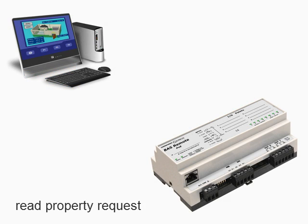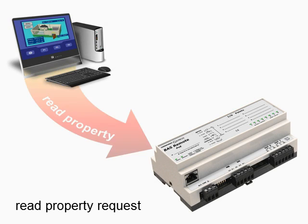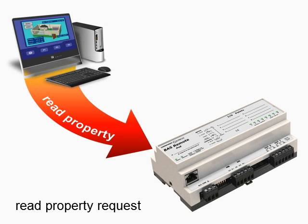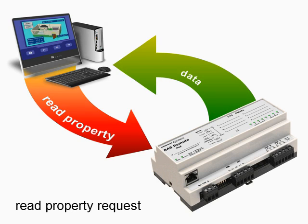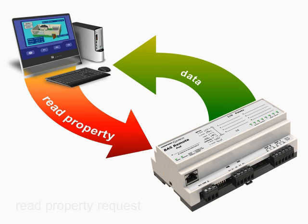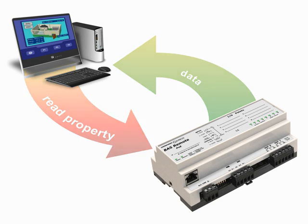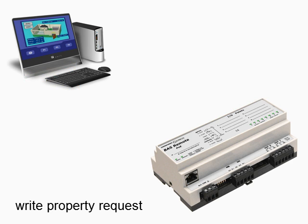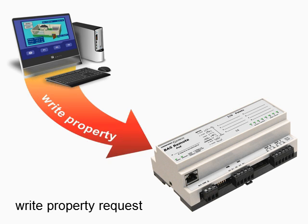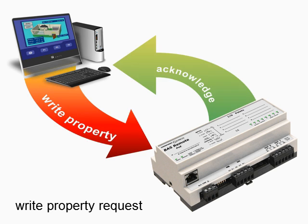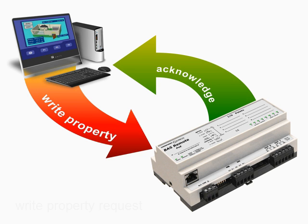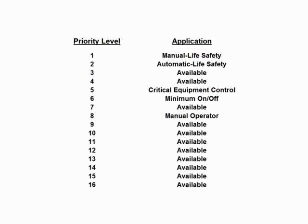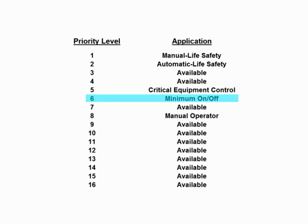In a read property request, the server will provide the value of the property indicated. In a write property request, a value is sent that changes the indicated property. Up to 16 levels of priority exist when writing values, thereby allowing for one client to take precedence over another.